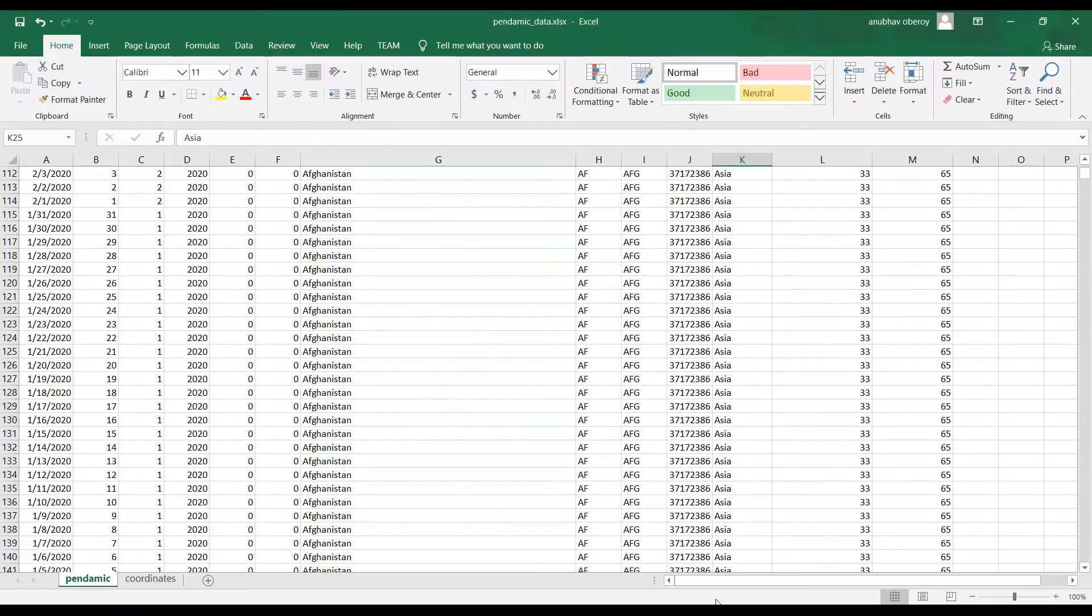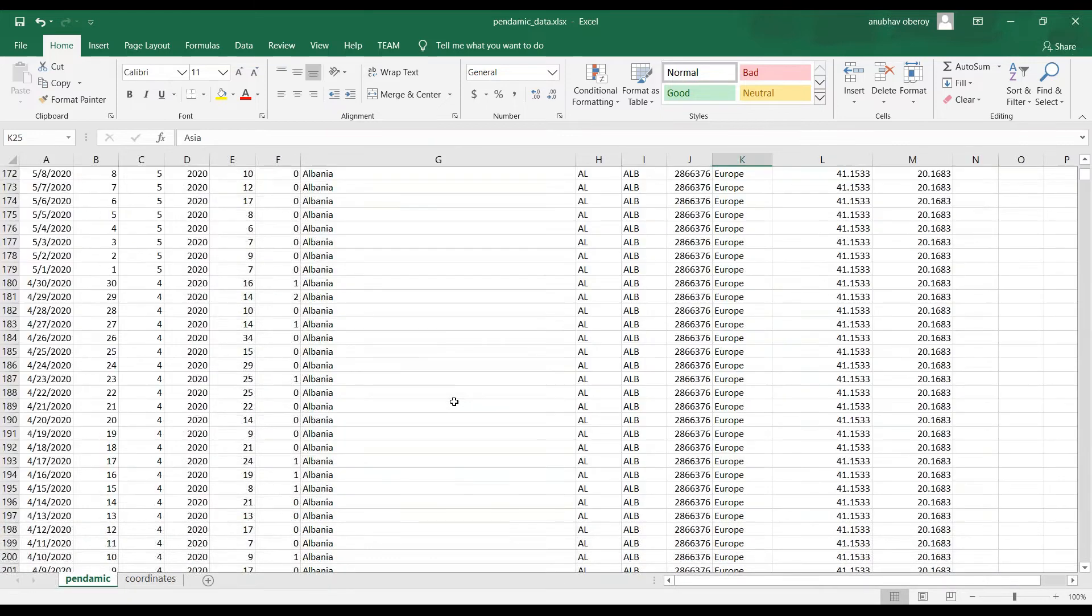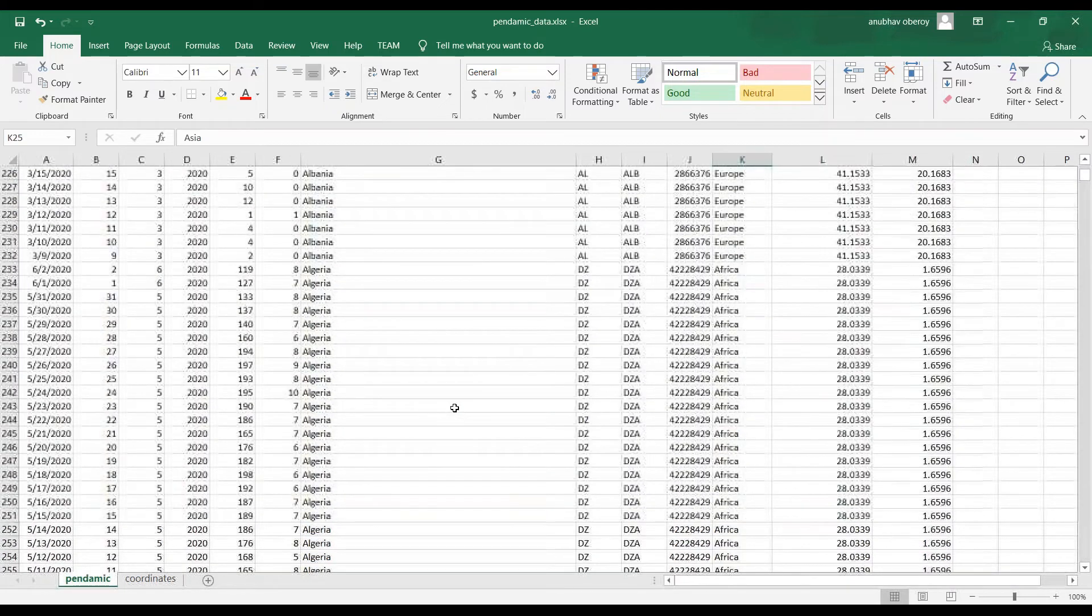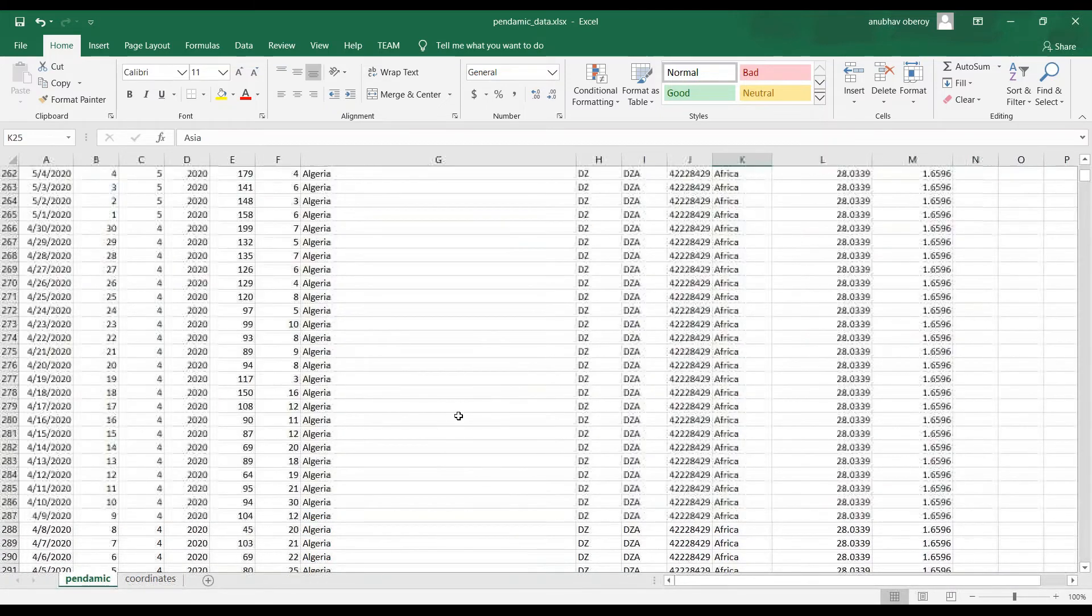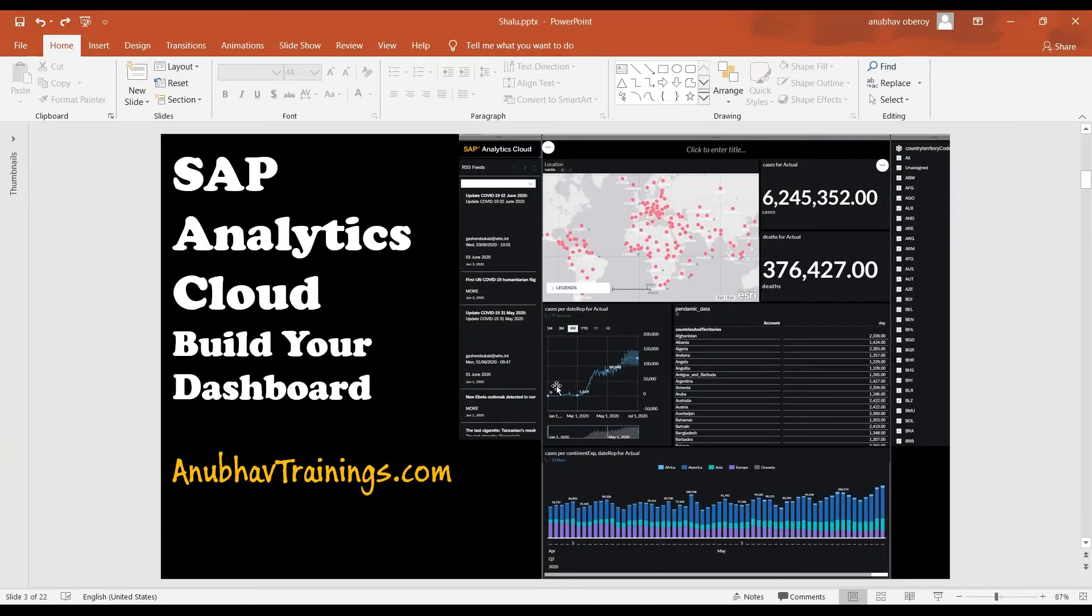So since we have downloaded this data, in the next set of videos, we will upload this dataset and we will try to create a beautiful analytic dashboard, which looks something like this.